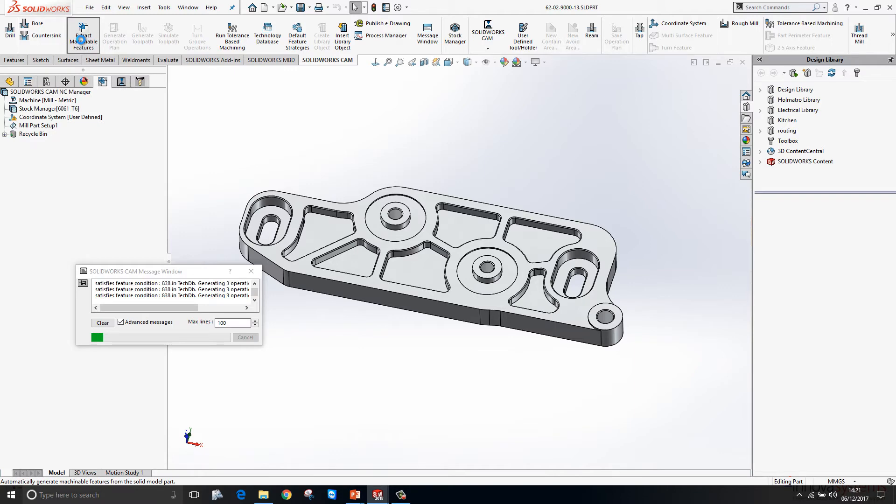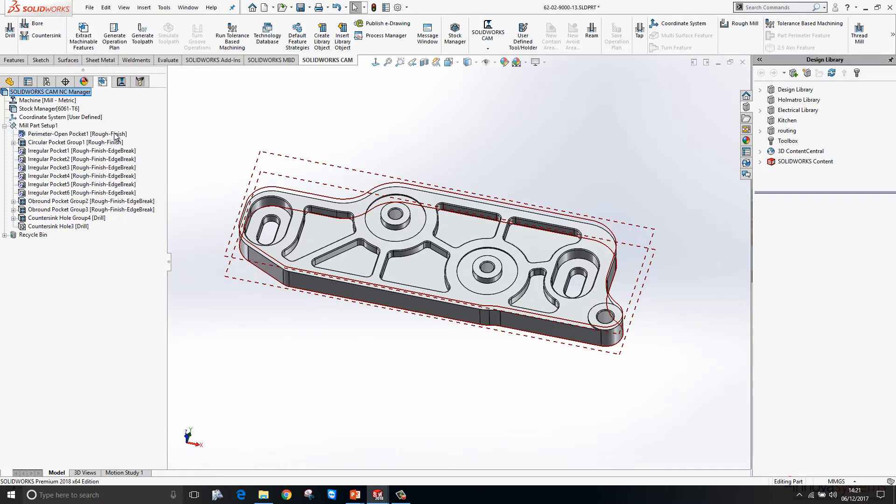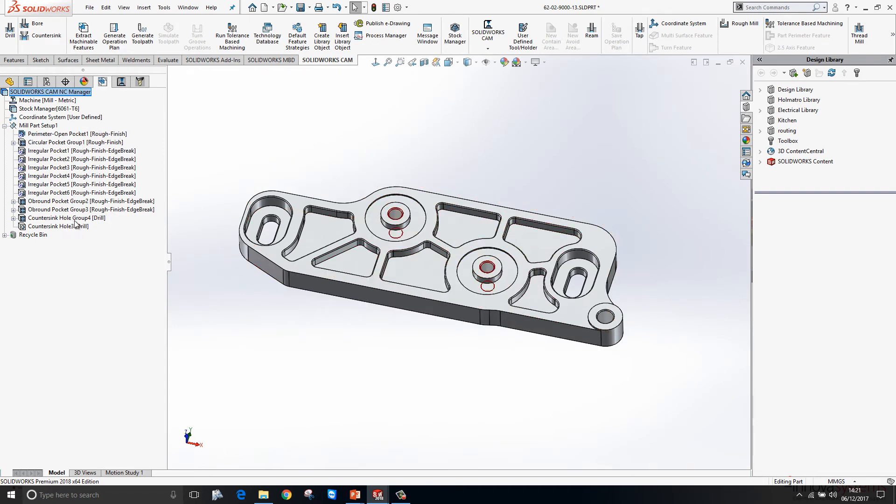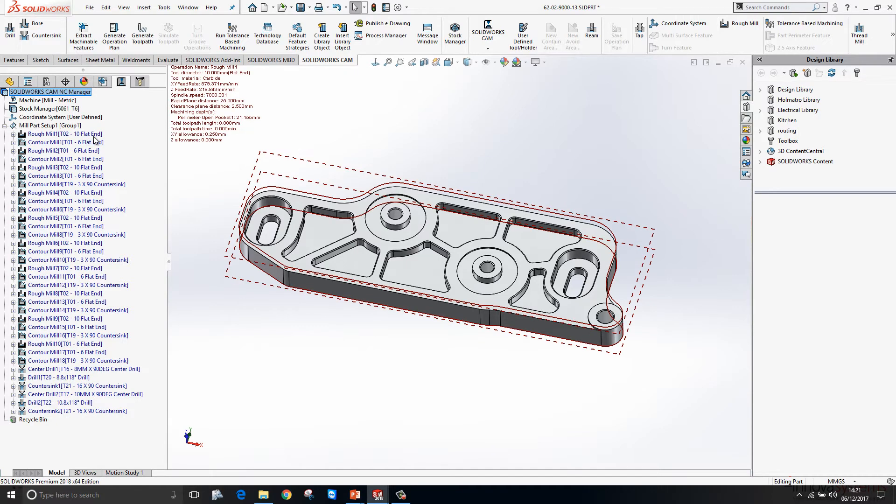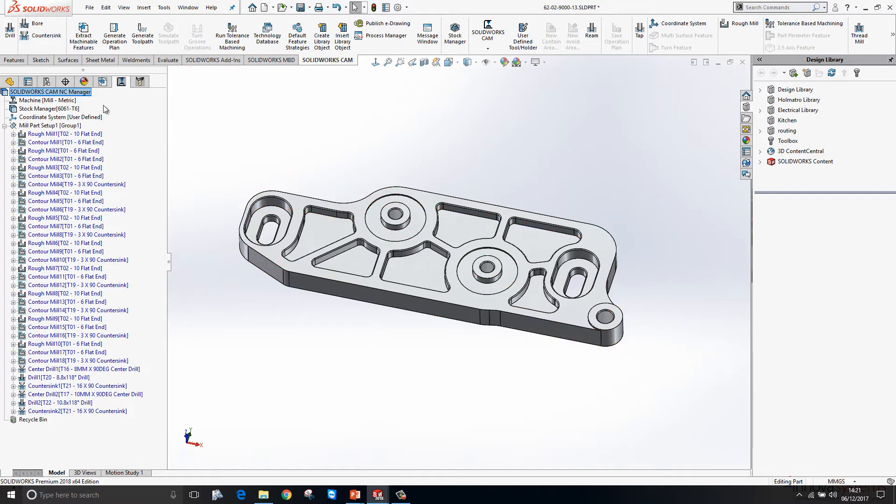Here you can see it's recognized a number of open pockets and a number of irregular pockets or brown pockets and holes. Then based on our database, it chooses a machining strategy to machine those pockets and features out. Typically here we're starting with a roughing cut and then finishing with the contour mill.